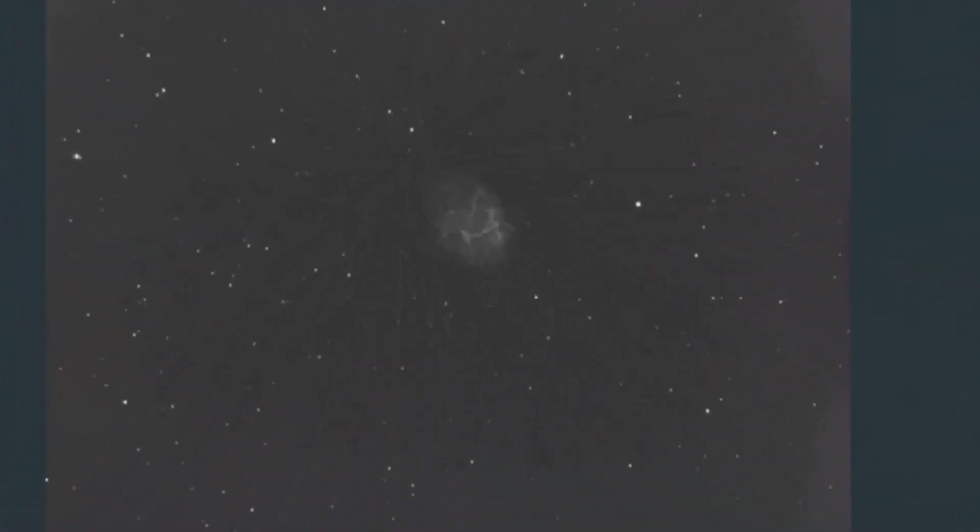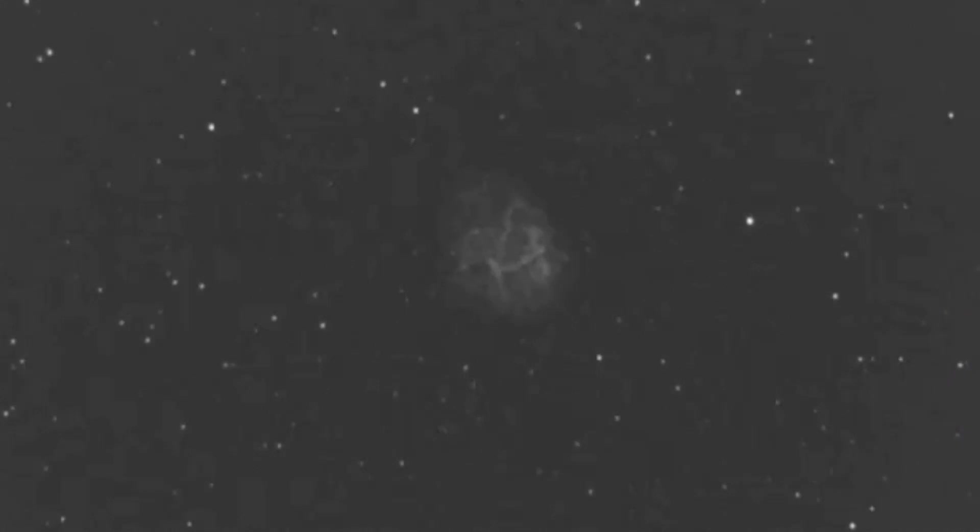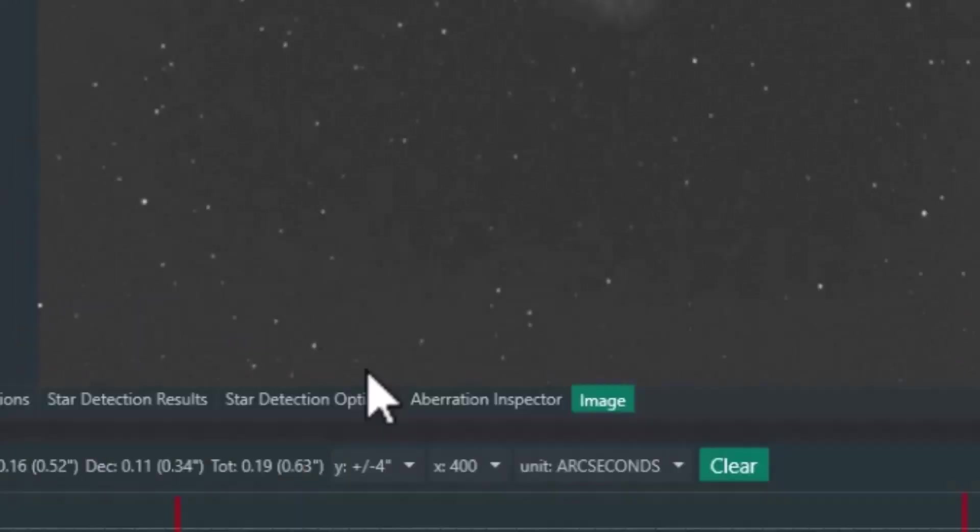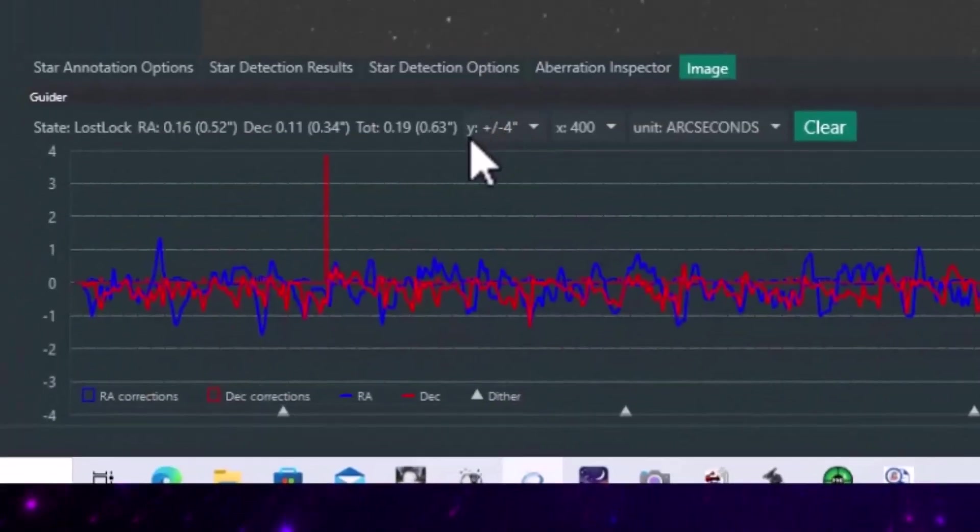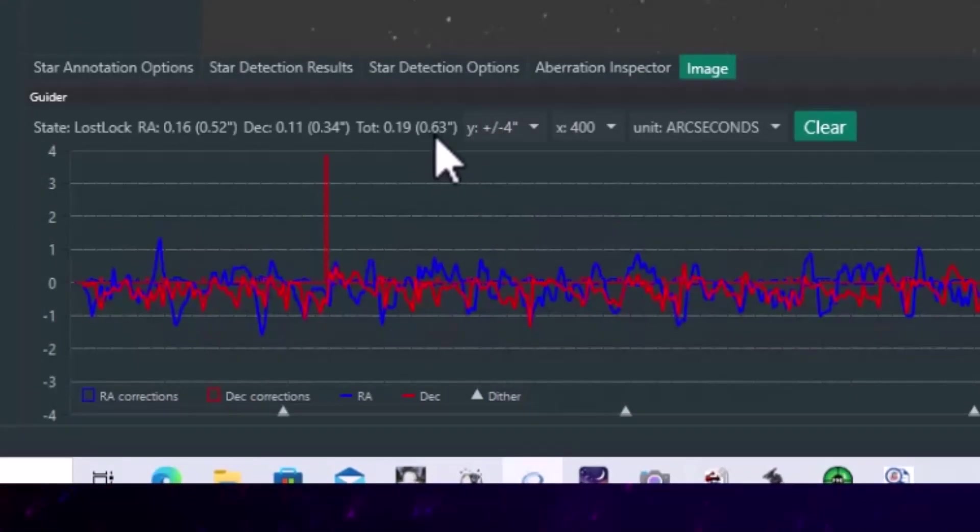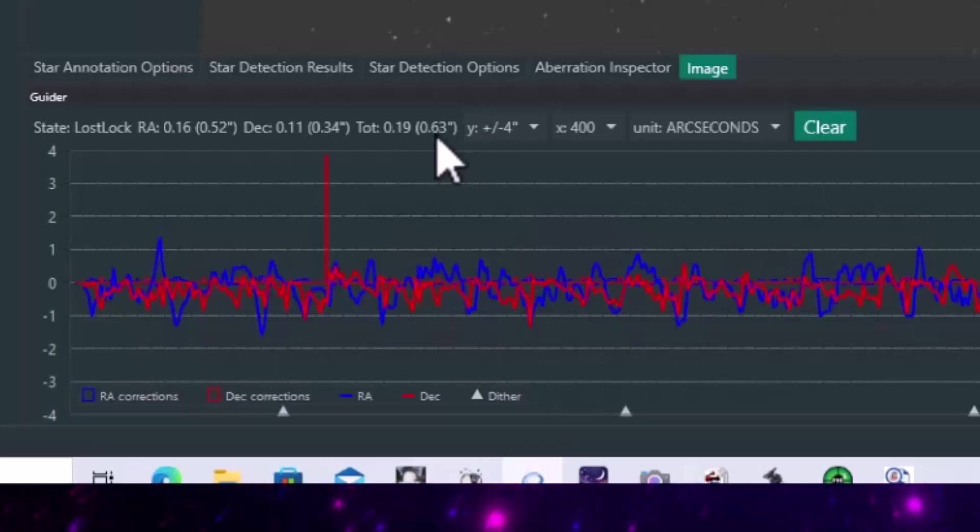But what I'm here to really show you is that the total, the seeing was no better. In fact, the seeing was a little bit worse on the 19th than it was on the 12th, but we have total error of 0.63 arc seconds.